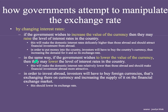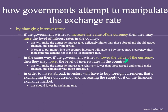If the government wishes to lower the value of their currency, they may lower the level of interest rates in that country, which would make saving in the United States less attractive. This will make the domestic interest rate relatively lower than those abroad and should make financial investment abroad more attractive. So if interest rates in the United States fall below European Union levels, Europeans would have no reason to buy dollars. In fact, people in the United States would think they can get more return by saving in a European bank — they'd sell their dollars, which would decrease the value of the currency, causing it to depreciate, and buy euros to invest at a higher rate of return.